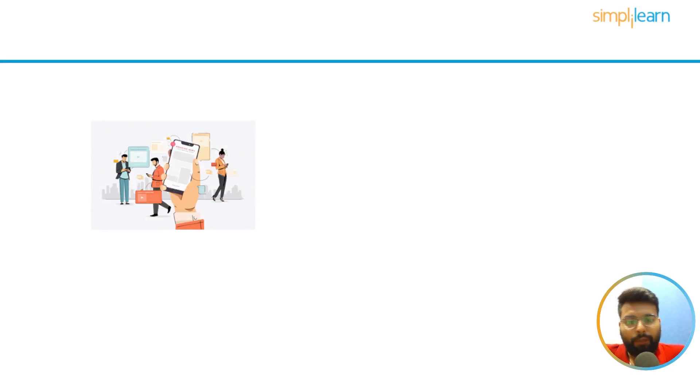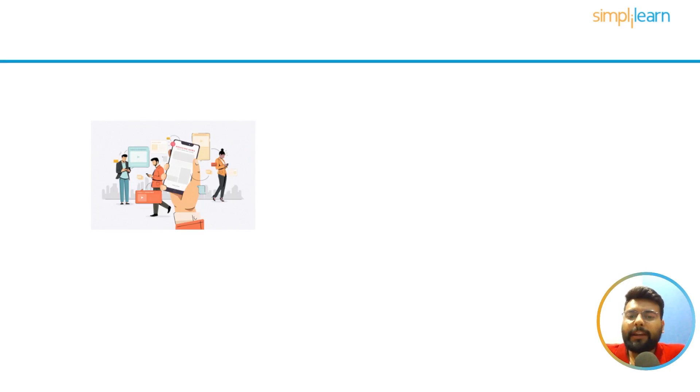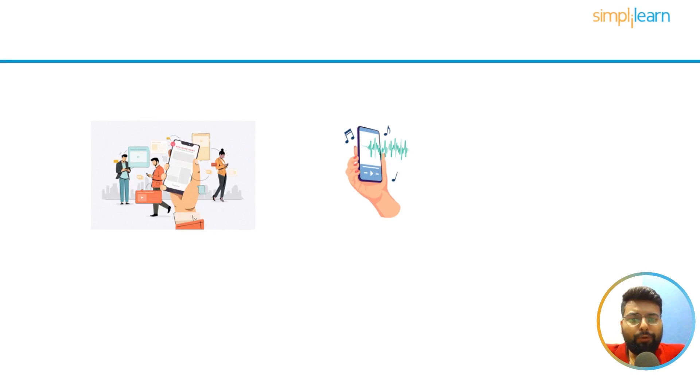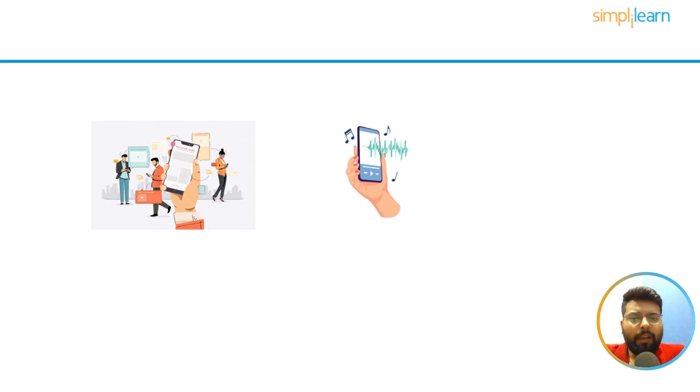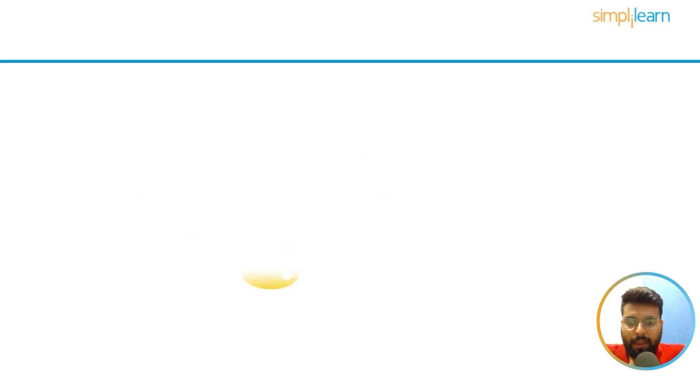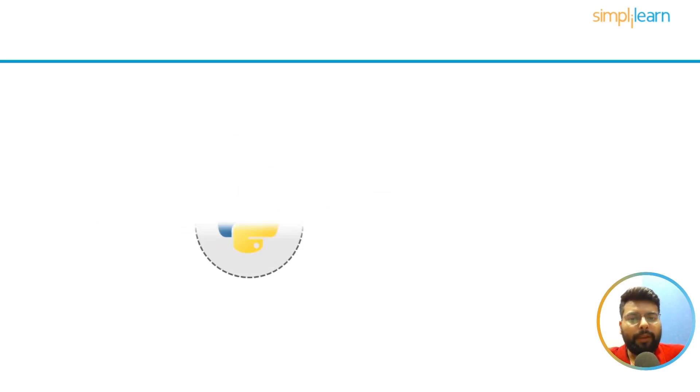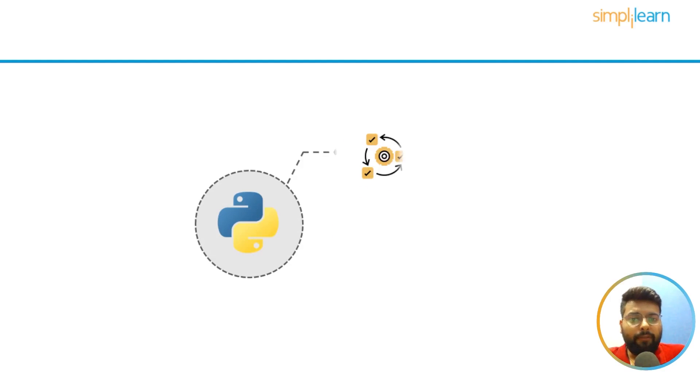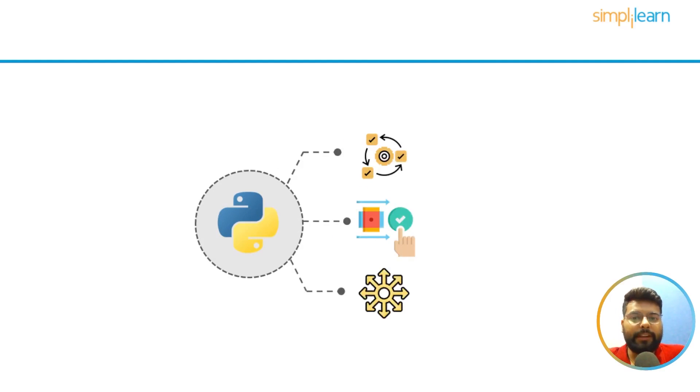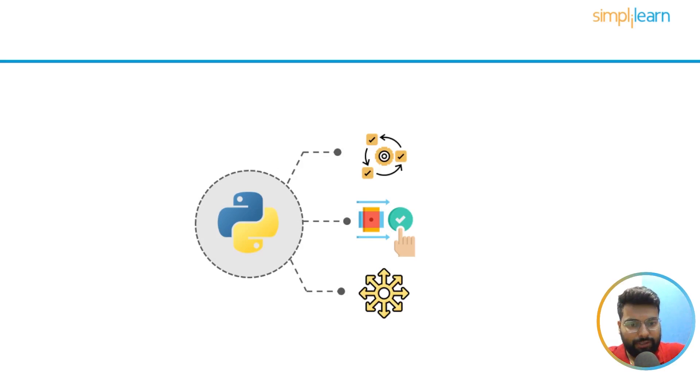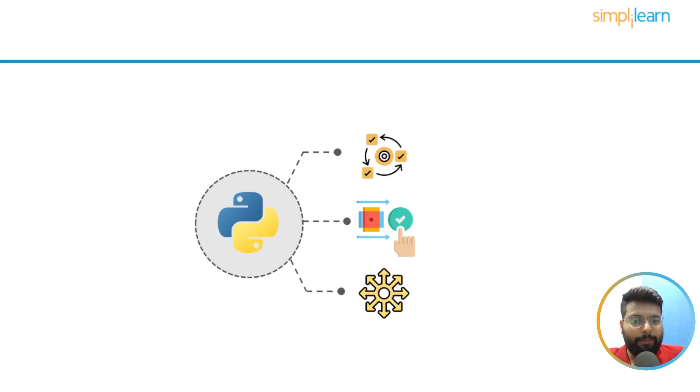Today we are surrounded by many applications, from the news we read in the morning to listening to late-night music. These applications execute using simple programming languages. Today we will explore one of those programming languages, and that is Python. Python's flexibility, simplicity, and versatility find its way into these remarkable applications.